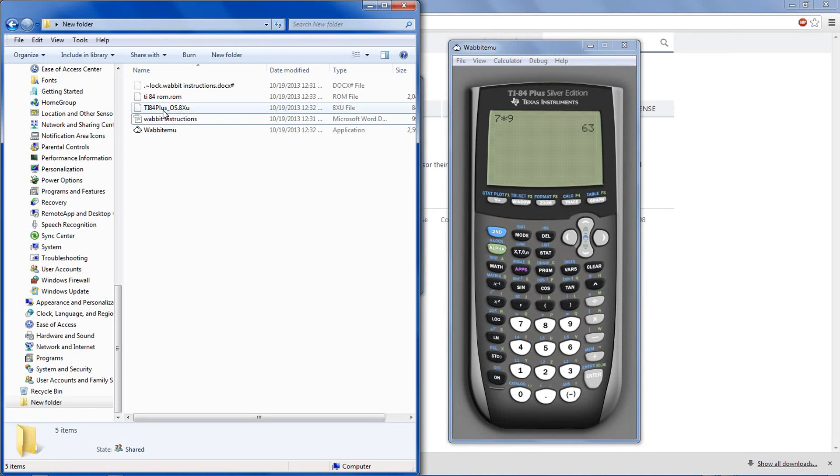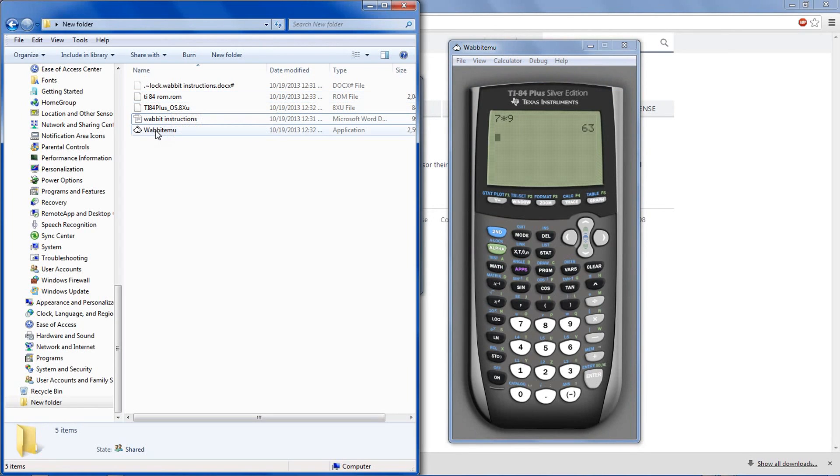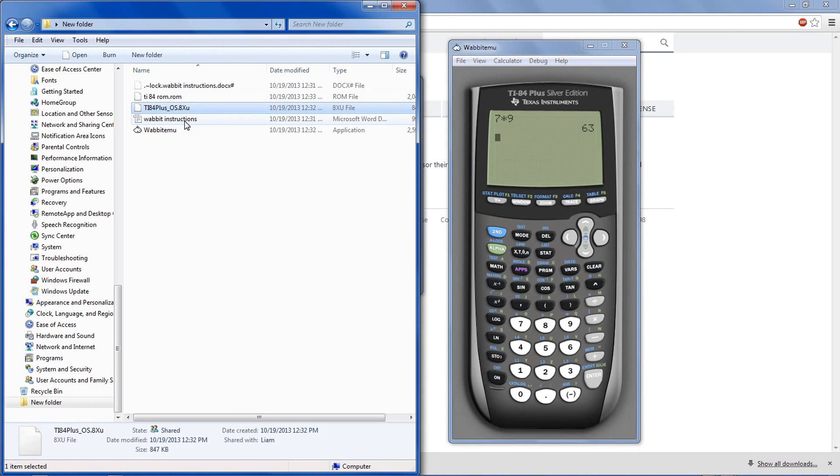One thing to note is you need to keep the ROM file and the Wabit emu file together. Do not delete the ROM. You can, however, delete the first file and the Wabit emu instructions if you want to.